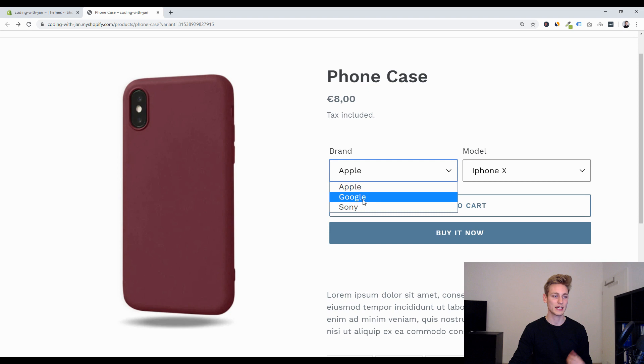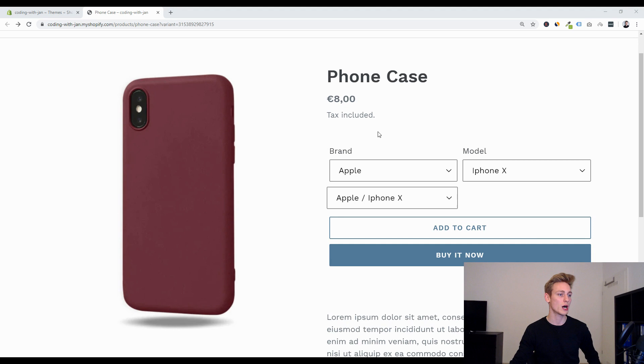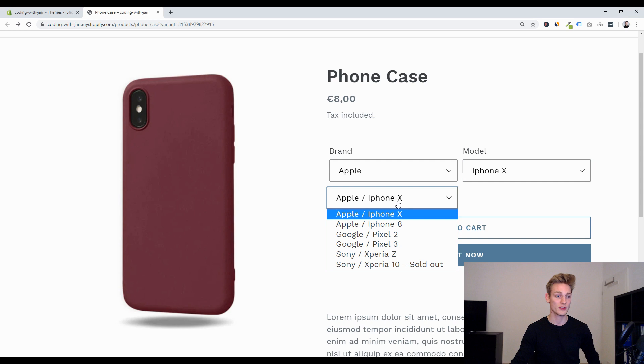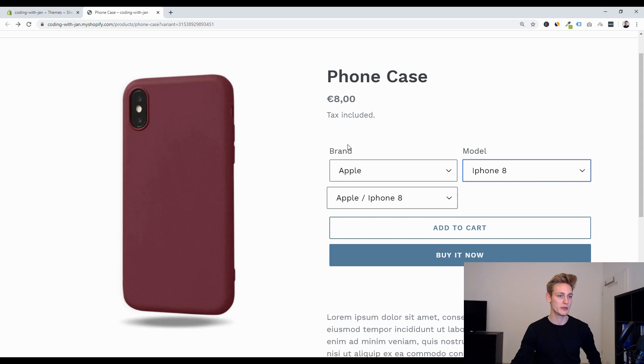Second, if you've already seen my video on product variant swatches you know how this variant change mechanism works but in a nutshell it's one hidden master selector that you can only see right now and this contains all the product variants and whenever we make a change to one of these single inputs like from iPhone X to 8 all these inputs will be evaluated and then we search for the matching variant within that master selector and everything else will be updated.